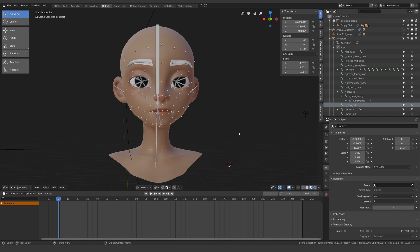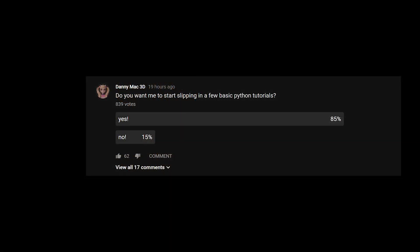Hello boys and girls, my name is Danny Mac and yesterday I asked you if you wanted to know more about using Python in Blender and the response took me by surprise.